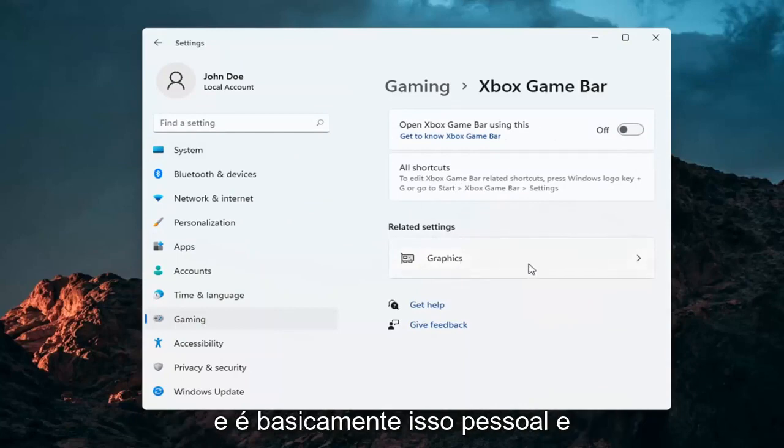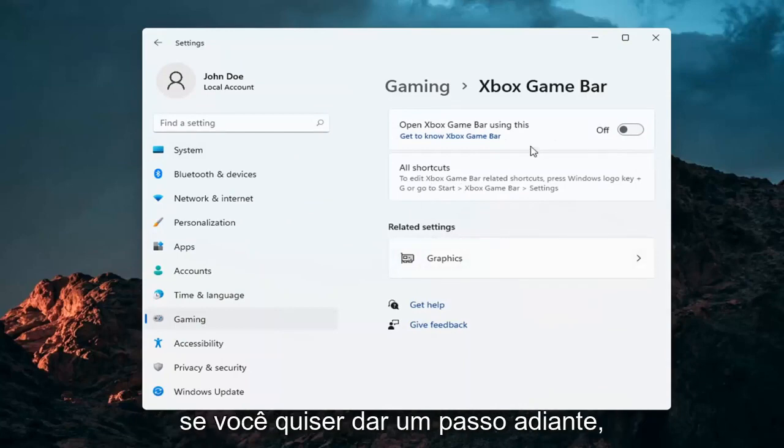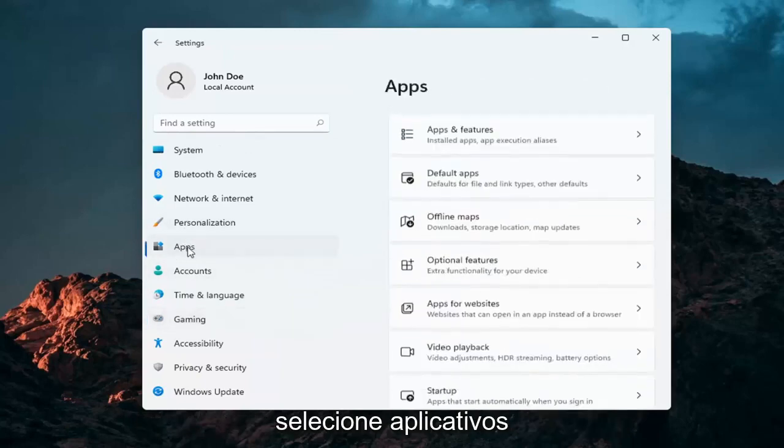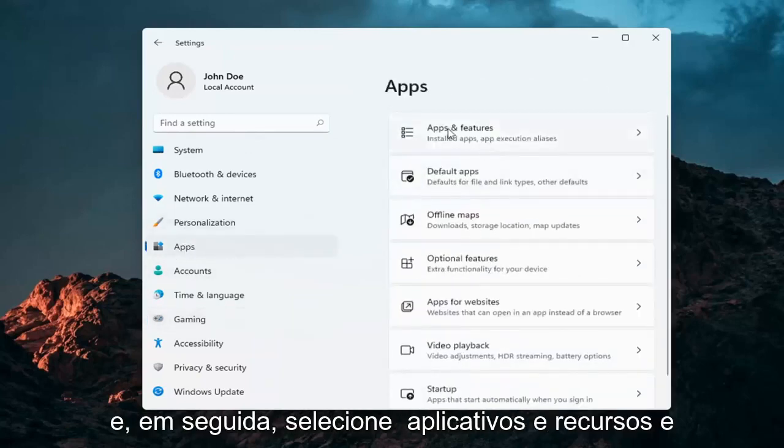And that's pretty much about it guys. And if you want to take it a step further, you can go over to apps. So go ahead and select apps and then select apps and features.